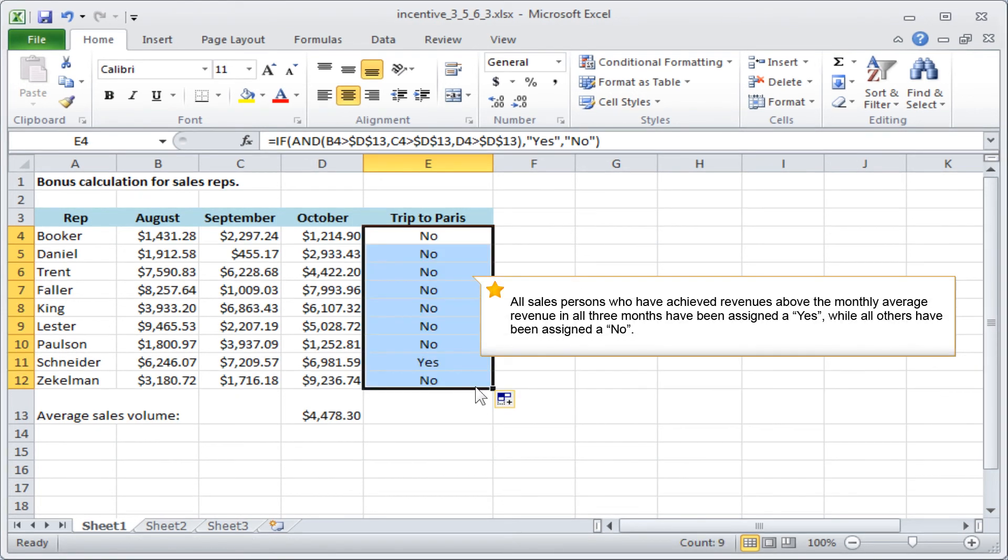All salespersons who have achieved revenues above the monthly average revenue in all three months have been assigned a YES while all others have been assigned a NO.